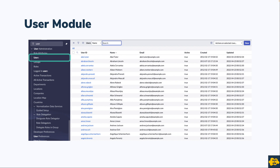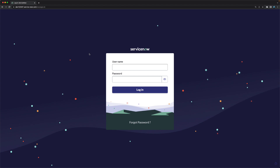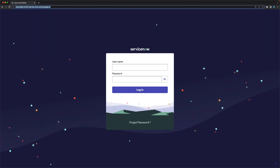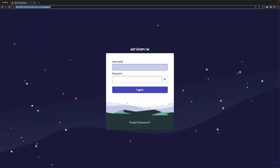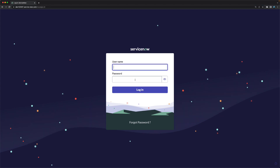When you open the ServiceNow URL in your browser, you will first see the login screen with username and password fields. In order to log into the system, you need a username and password which is unique for every user. If you are not aware of your password or username, you need to contact your ServiceNow administrators.